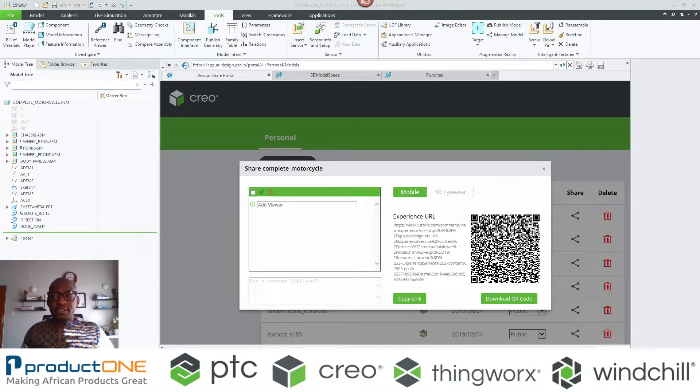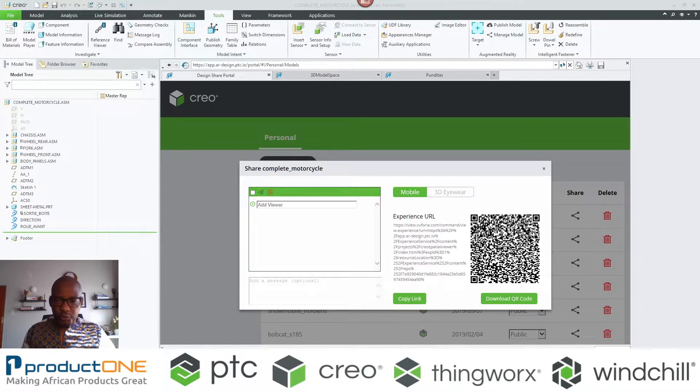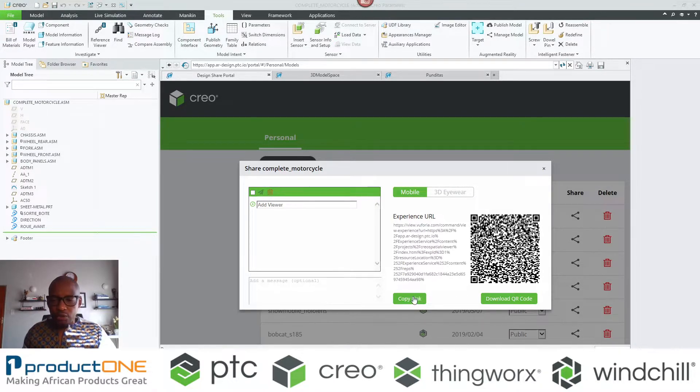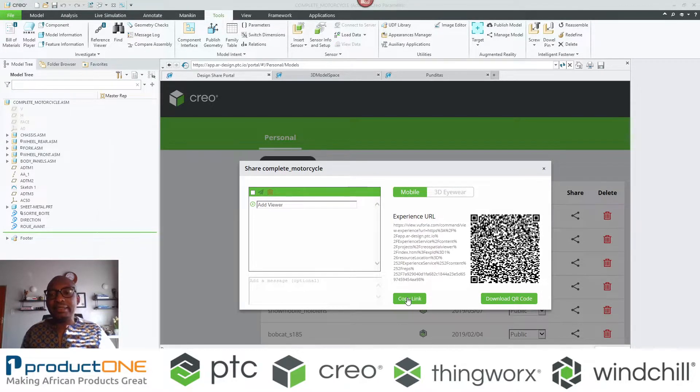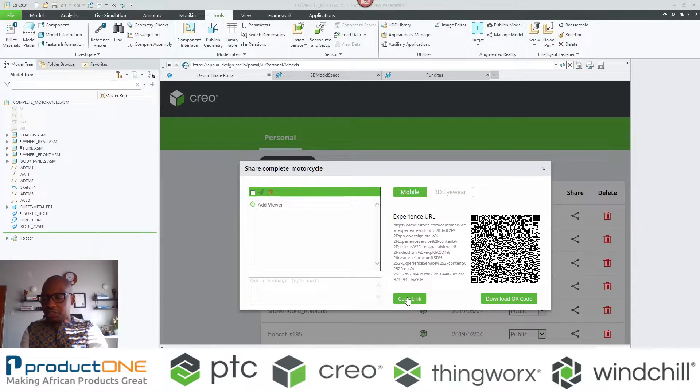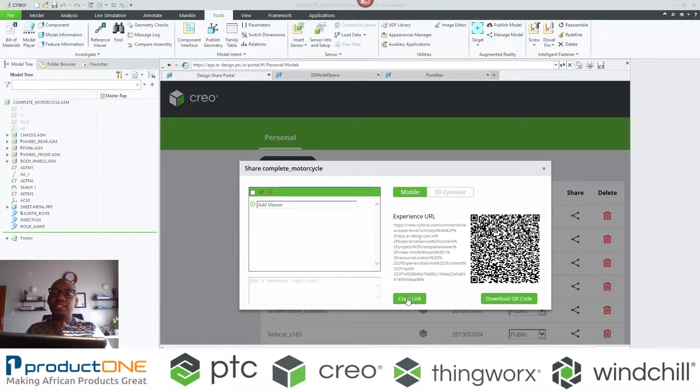Now that this experience has finished publishing, what you can see in front of you is essentially the ability to download the QR code or to copy the link and send it as an email. For the sake of this demonstration, what I'm going to do is I'm going to scan that QR code. As you can see, the experience is currently loading.